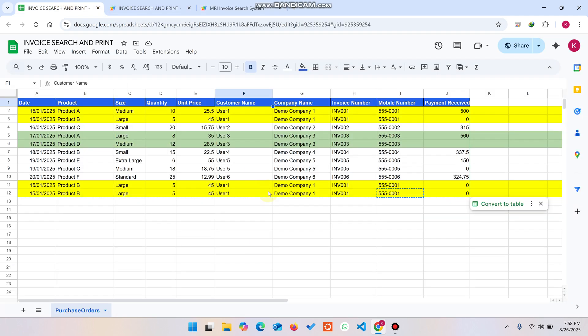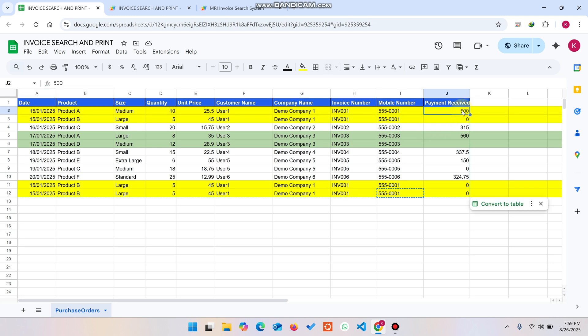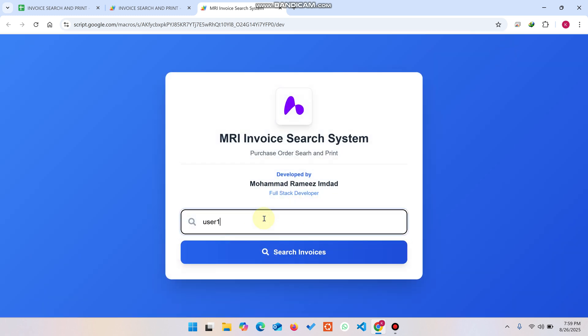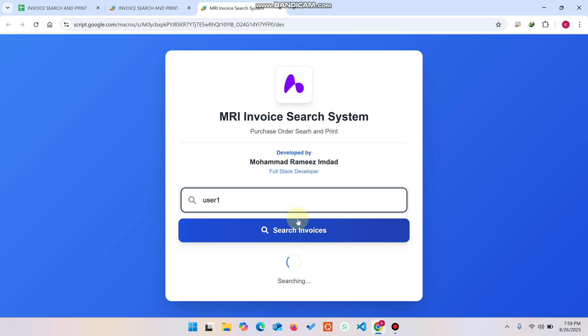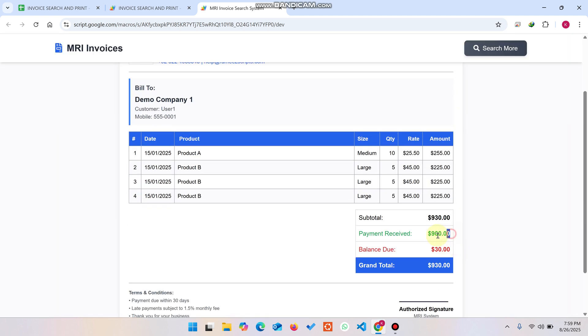The main concept I want to show is this: you can see the very first item of that customer from our store. If you receive any payment, you update it here — for example, entering 900. Now if I search User One and click Search Invoices, you'll see that 900 payment is received.